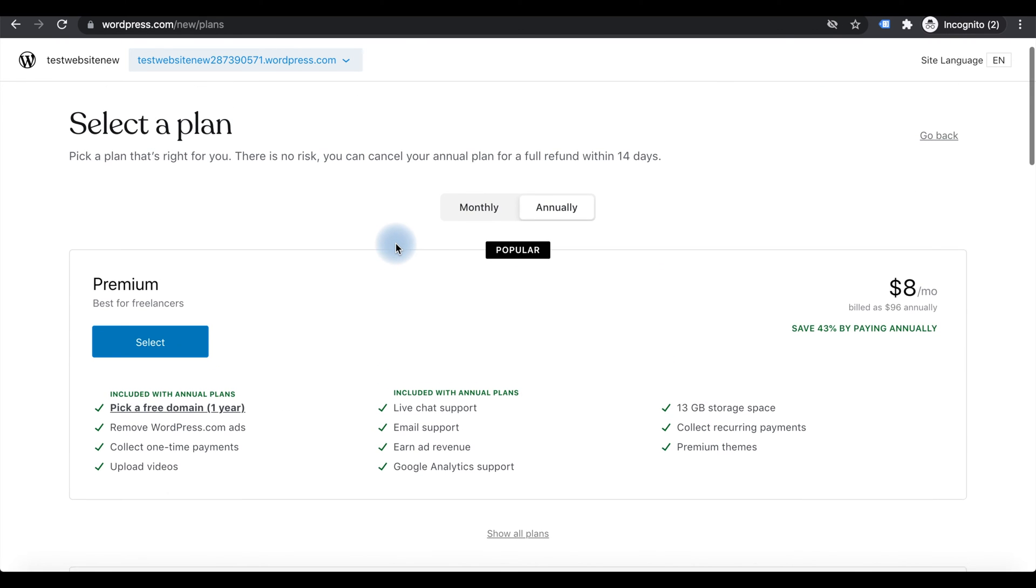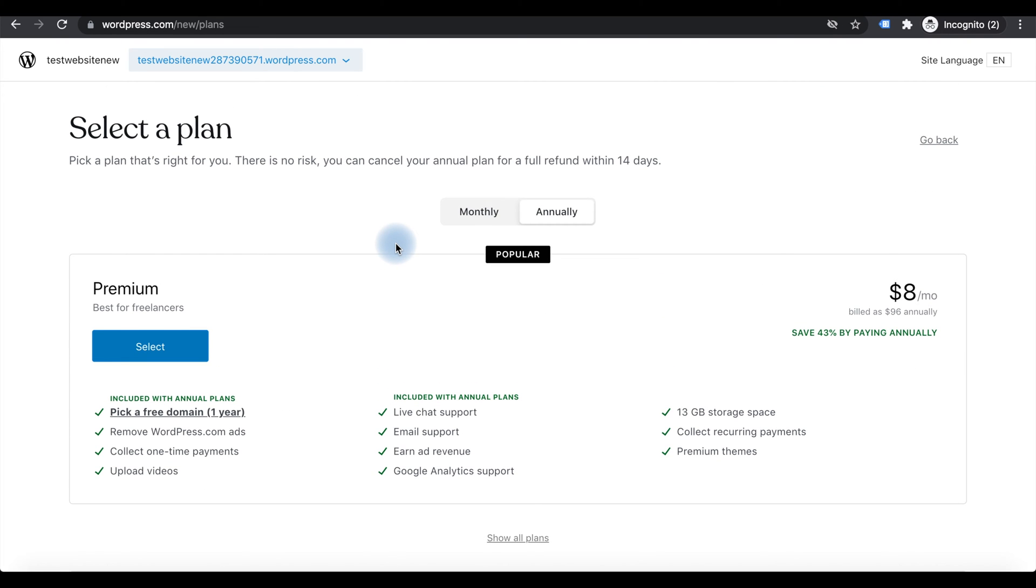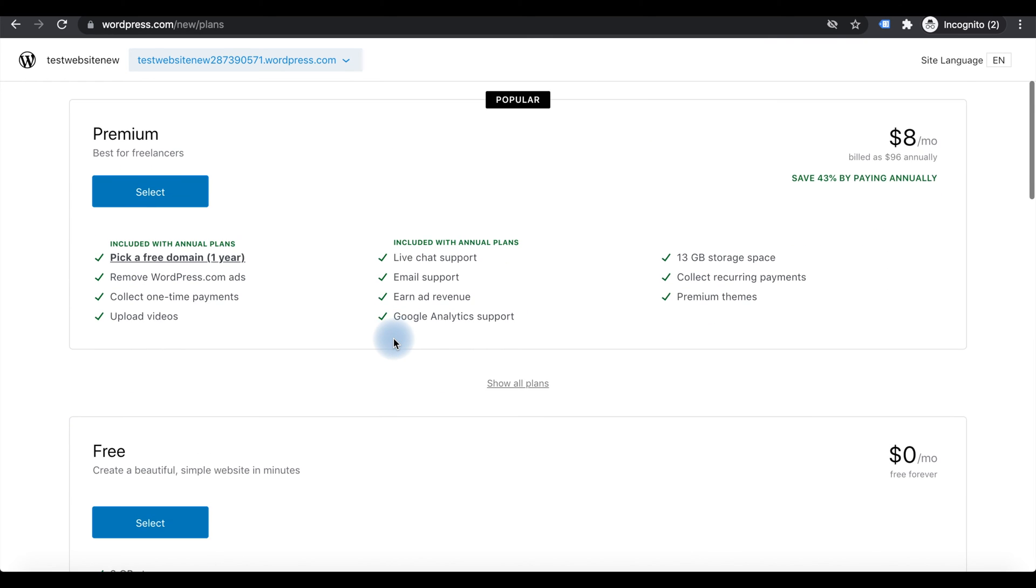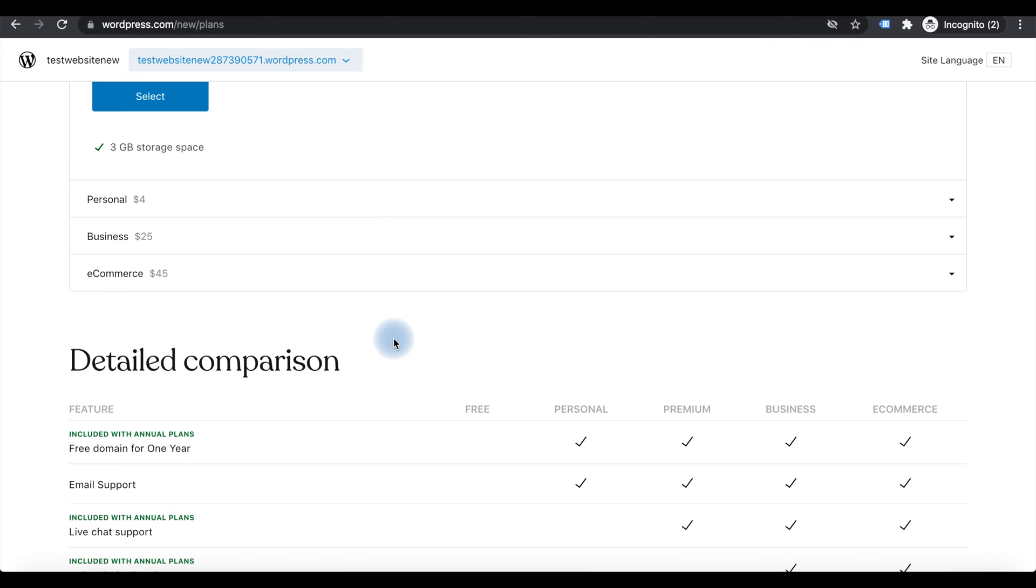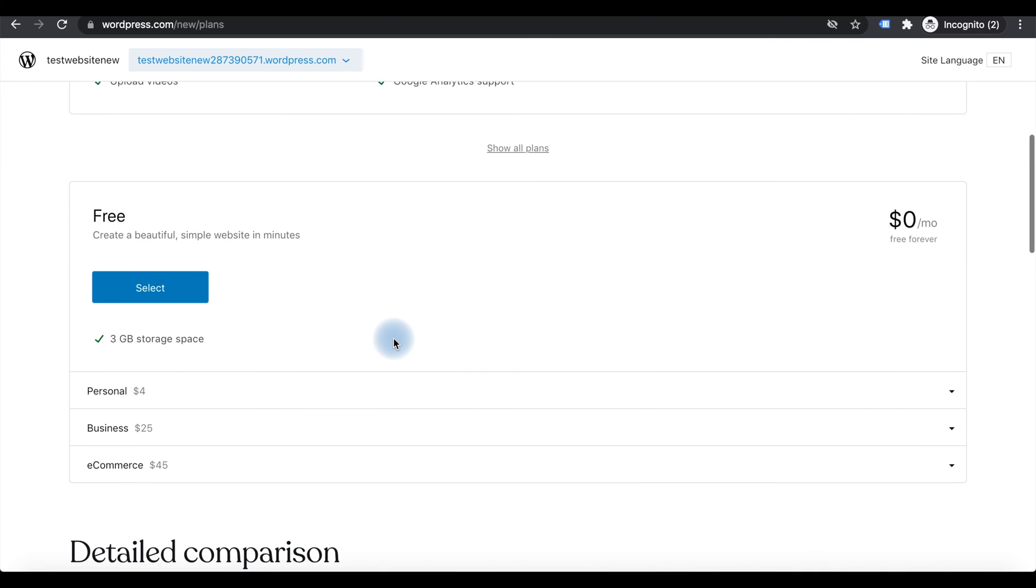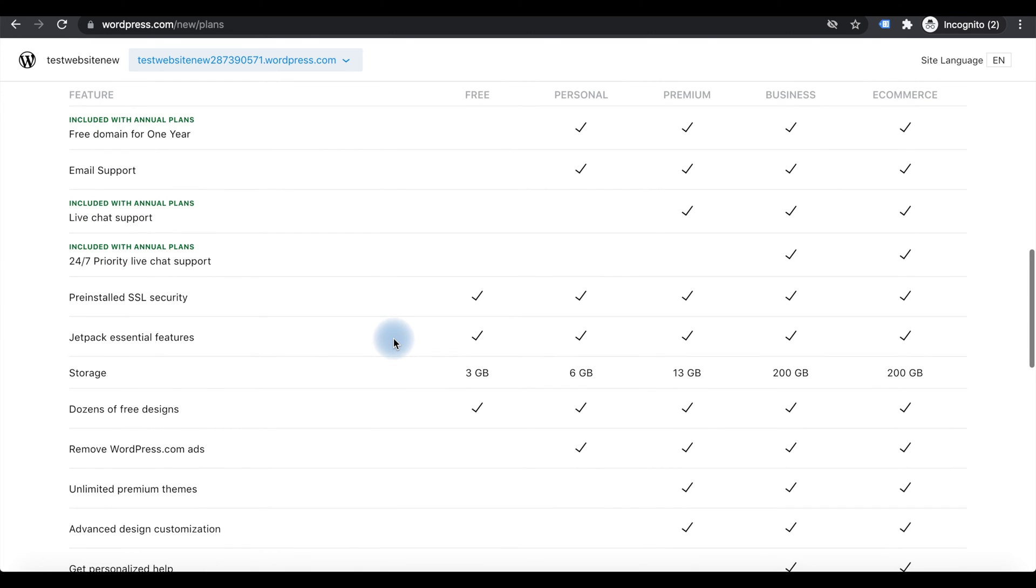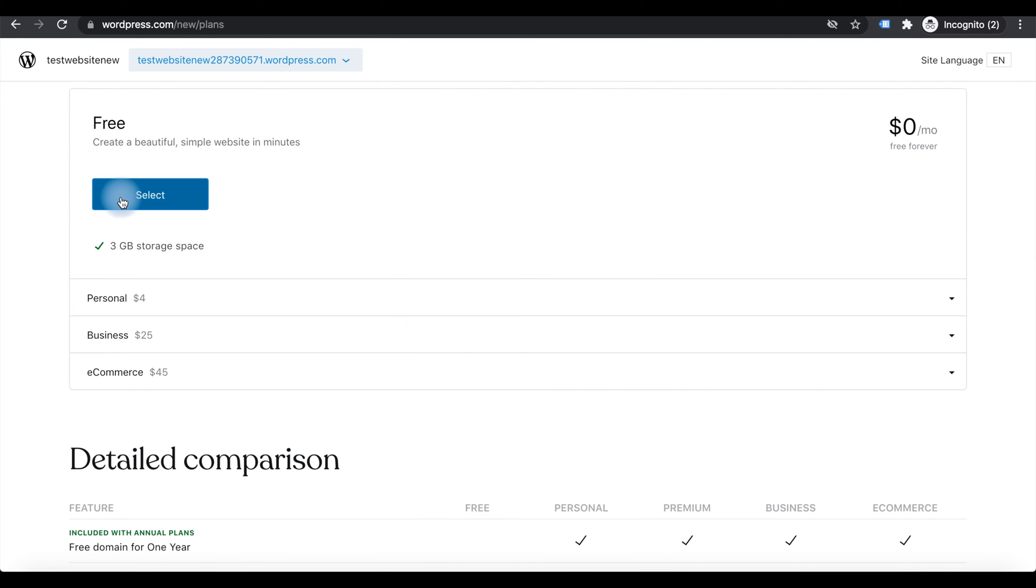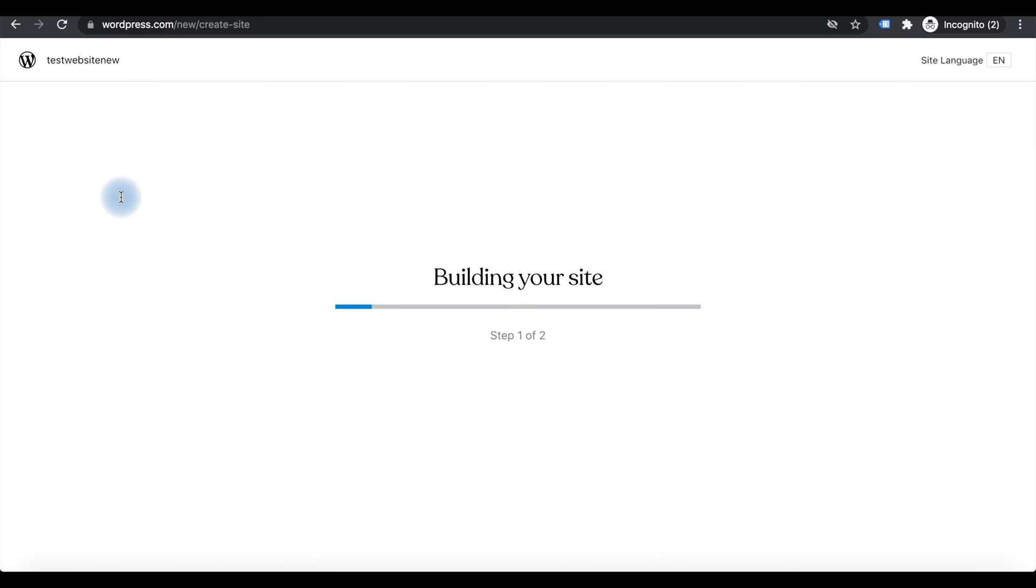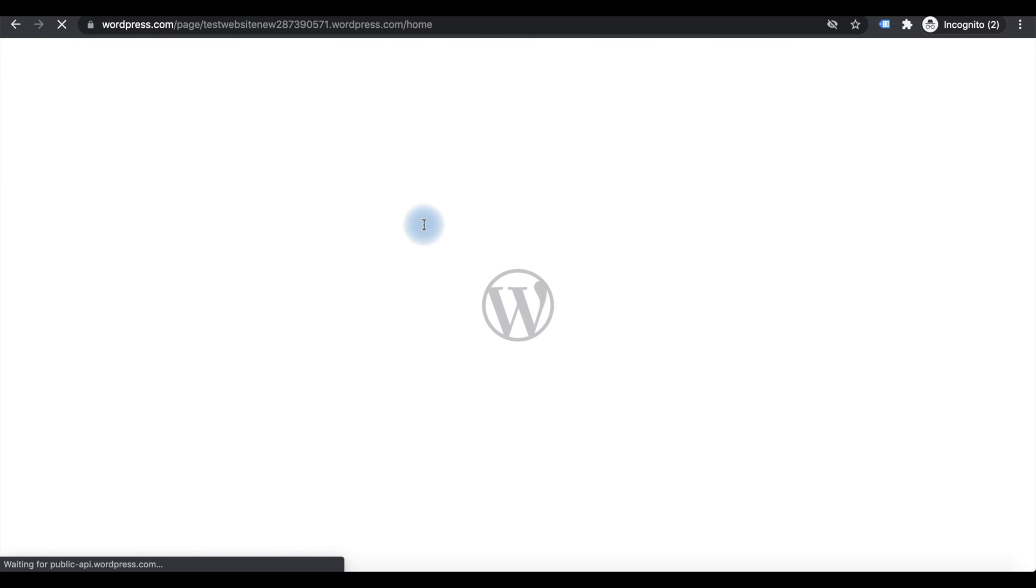There are different plans - one with premium plan, then free plan is there. I will compare the different plans later. I selected the free plan. It will create the website for you.